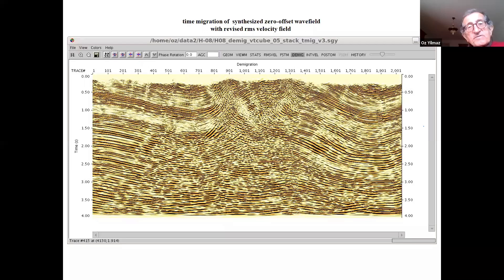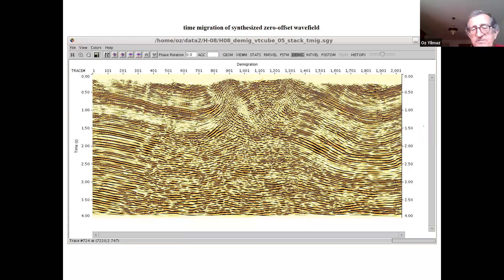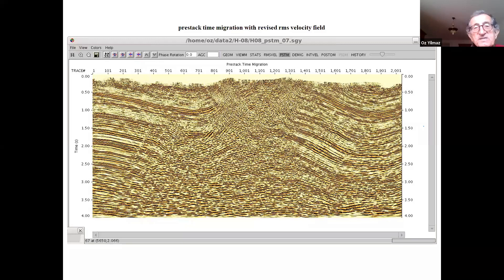This tells you that the IQ workflow for imaging complex structures is very robust — you don't really need to do any velocity updating. The image that you get from the IQ workflow can be declared as the final image. Here's the pre-stack time migration using the updated velocities — no matter how much you update, you still have a poor image in the middle from pre-stack time migration compared to the time migration of the zero-offset wave field.